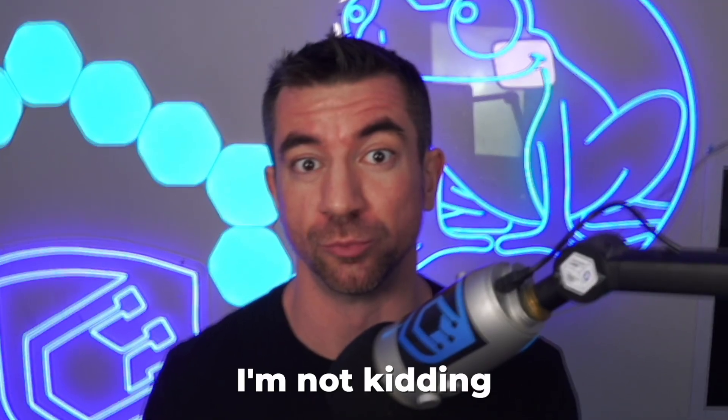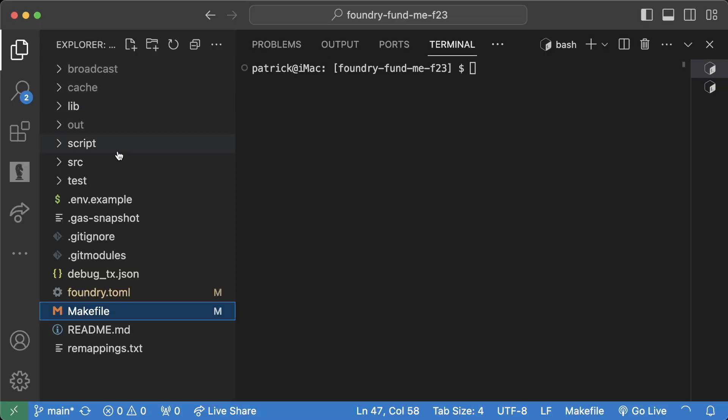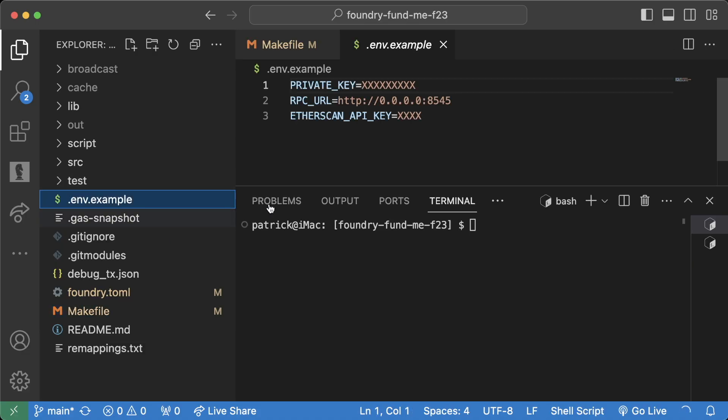If you come to Cyfrin looking for a security review or a security audit and you have a .env example in your git repo, I will fail you.